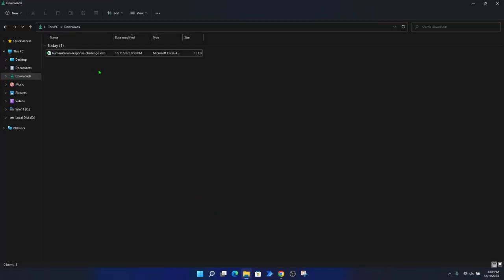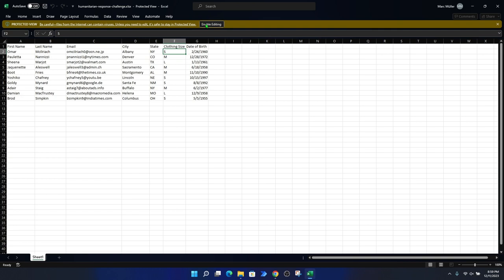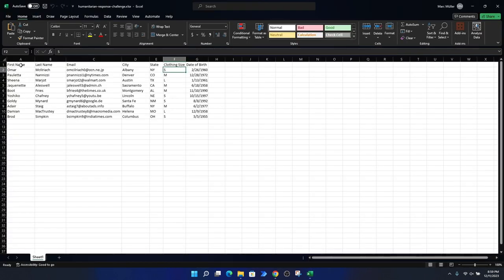Let's investigate how the spreadsheet looks. Opening it, we can see the content: we have the columns first name, last name, email, city, state, clothing size, and date of birth. We can see the first name, last name, and all the other values in that spreadsheet.